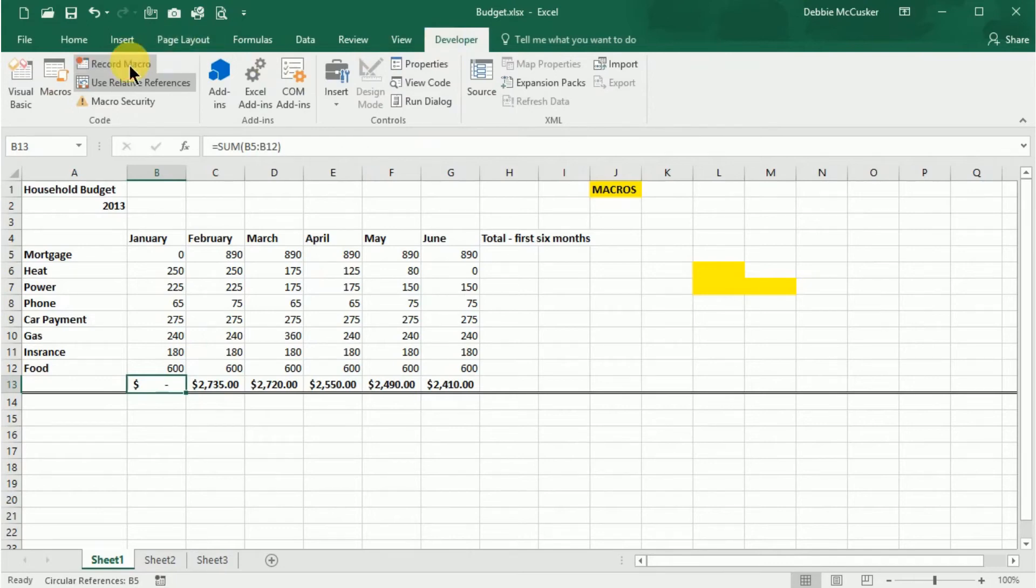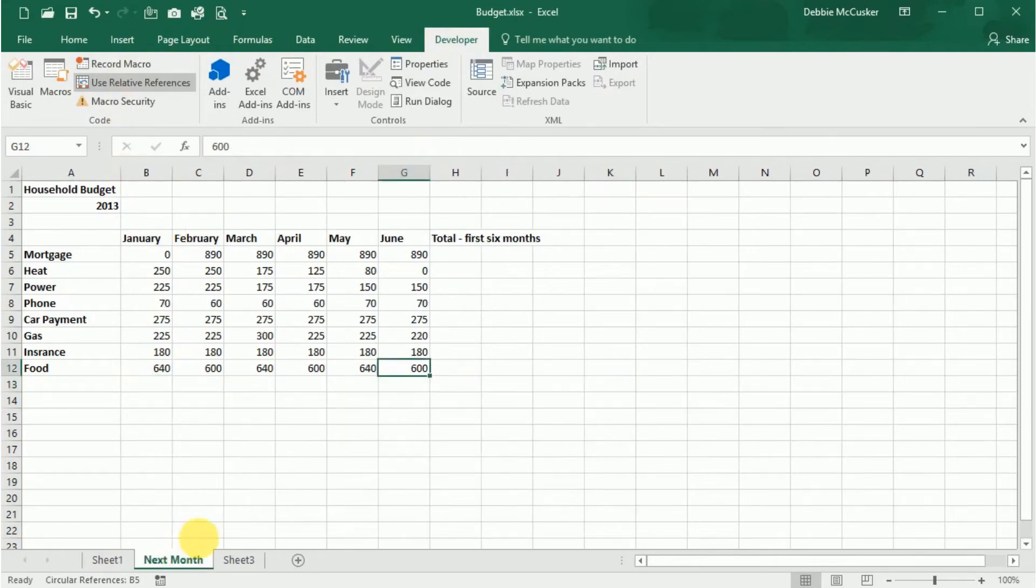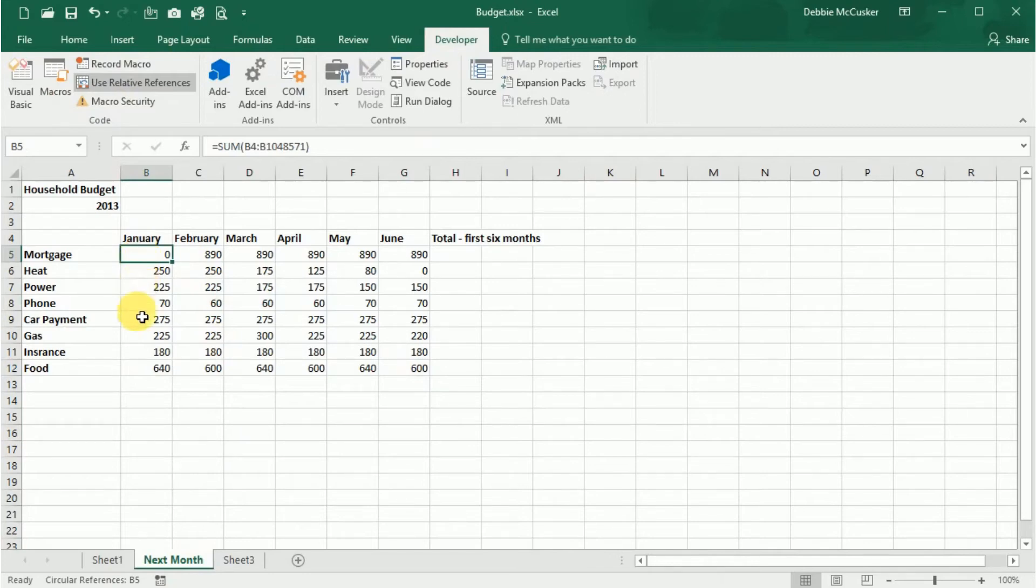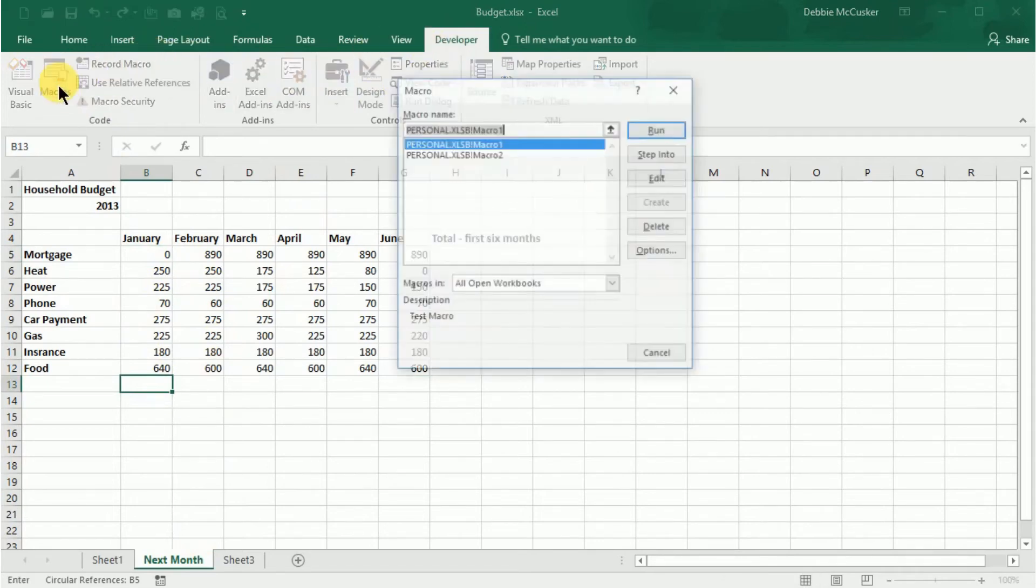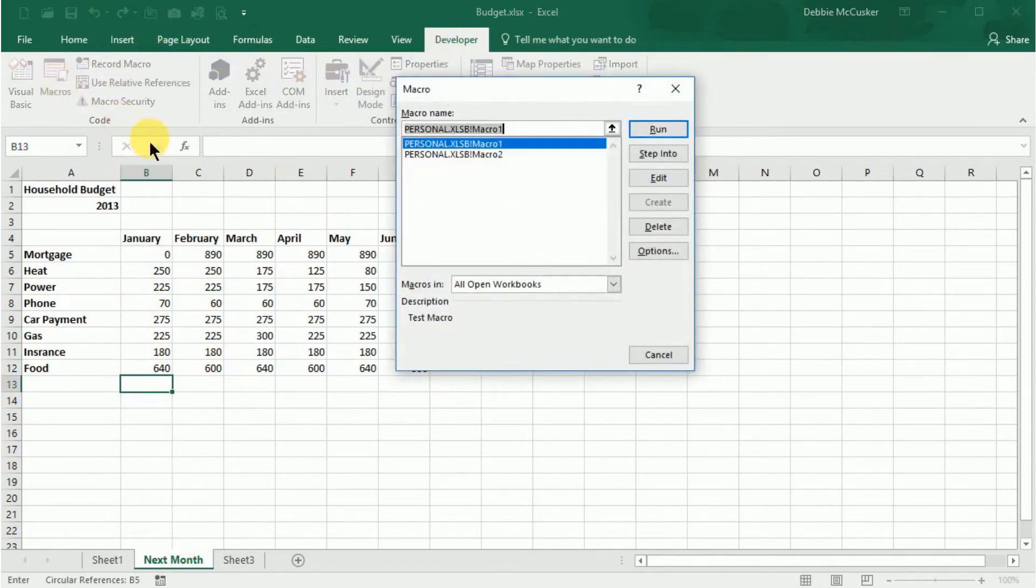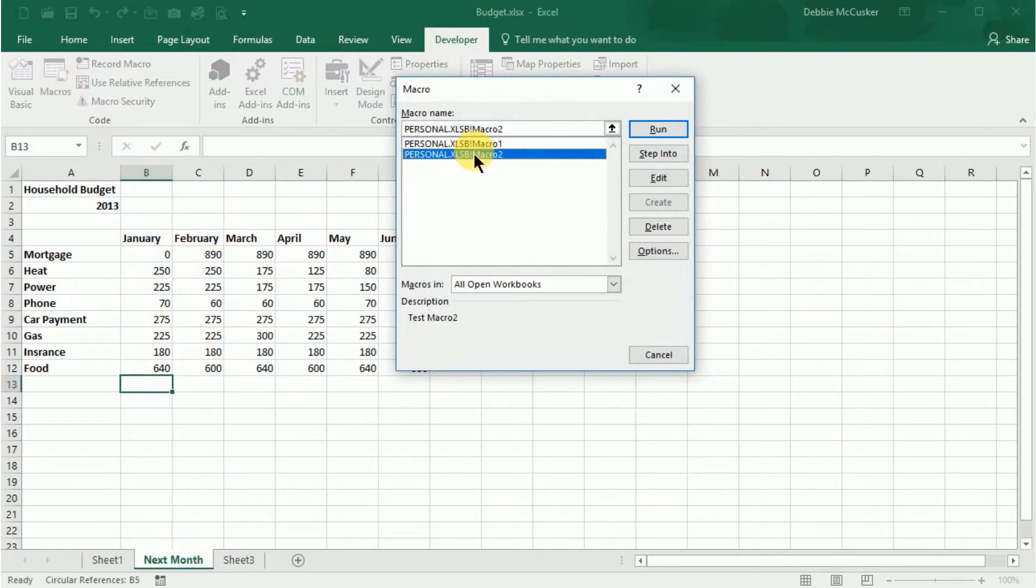Now that we've recorded our macro, we'd like to run it on the Current Months report. In this example, we're going to place our cursor in the cell where we'd like to perform the macro, select the Developer tab, and then select Macros. In the Macro dialog box, select your macro name from the list, and then select Run.